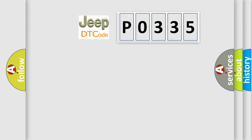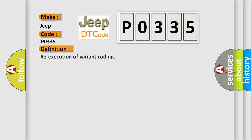So, what does the diagnostic trouble code P0335 interpret specifically for Jeep car manufacturers? The basic definition is re-execution of variant coding. And now this is a short description of this DTC code.